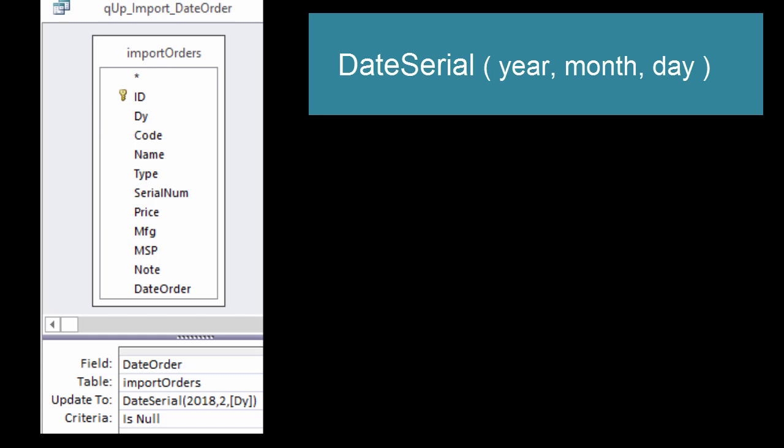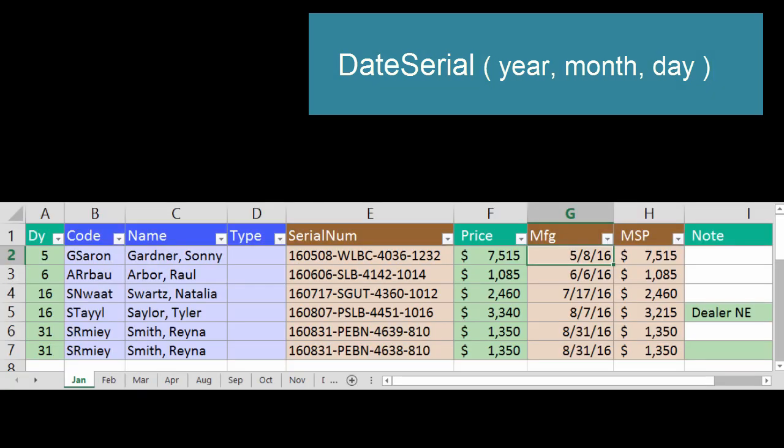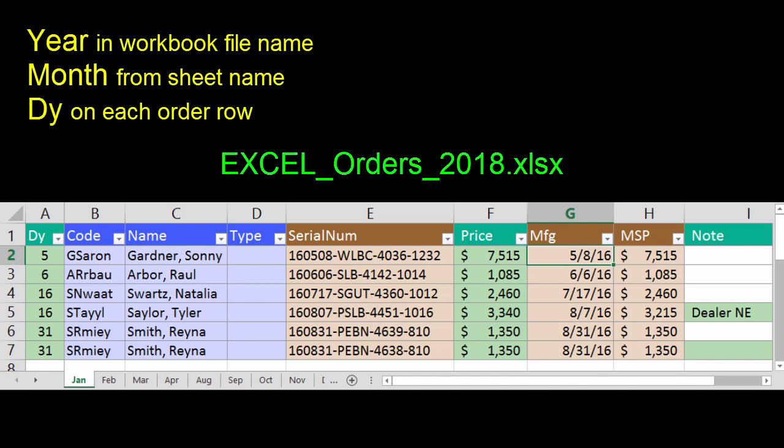DateSerial needs to know the numeric year, month, and day. The year comes from the file name, the month from the sheet name, and the day is on each row.